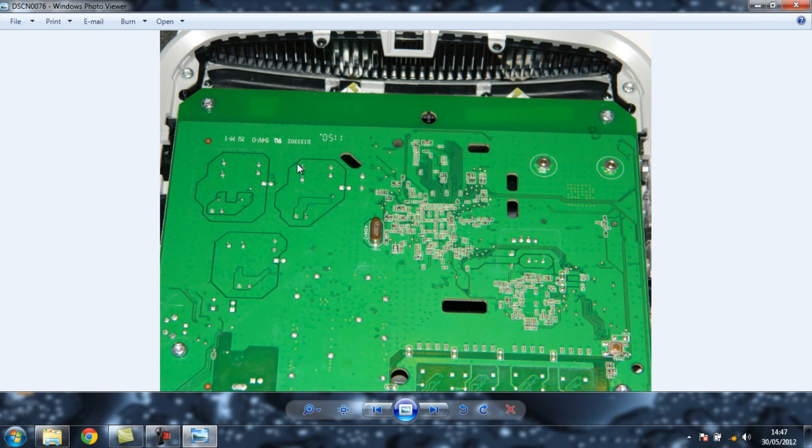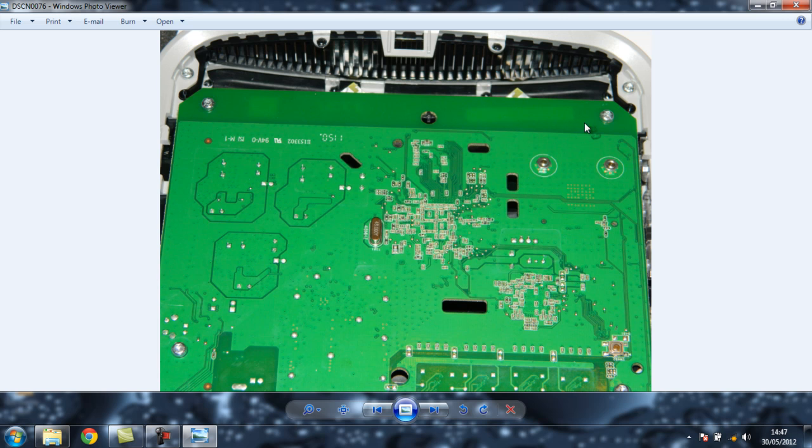Once you get the back off, you see the actual motherboard of the router itself, and there's another four torx screws. You would need the next size up torx screwdriver. These ones are a little bit bigger. Also, this front plate actually does not come off, but you don't need to take it off. It is plastic riveted welded on.